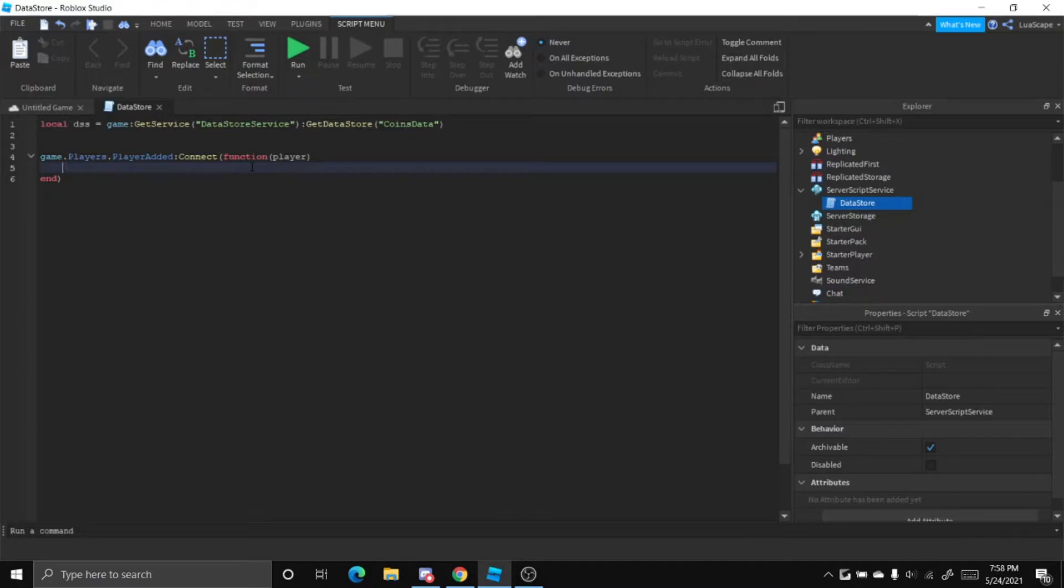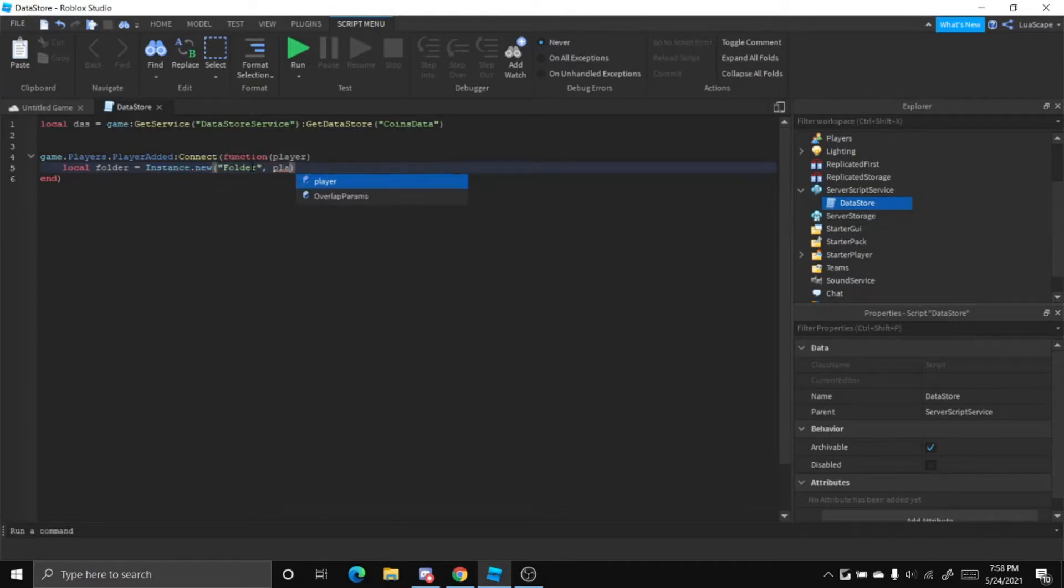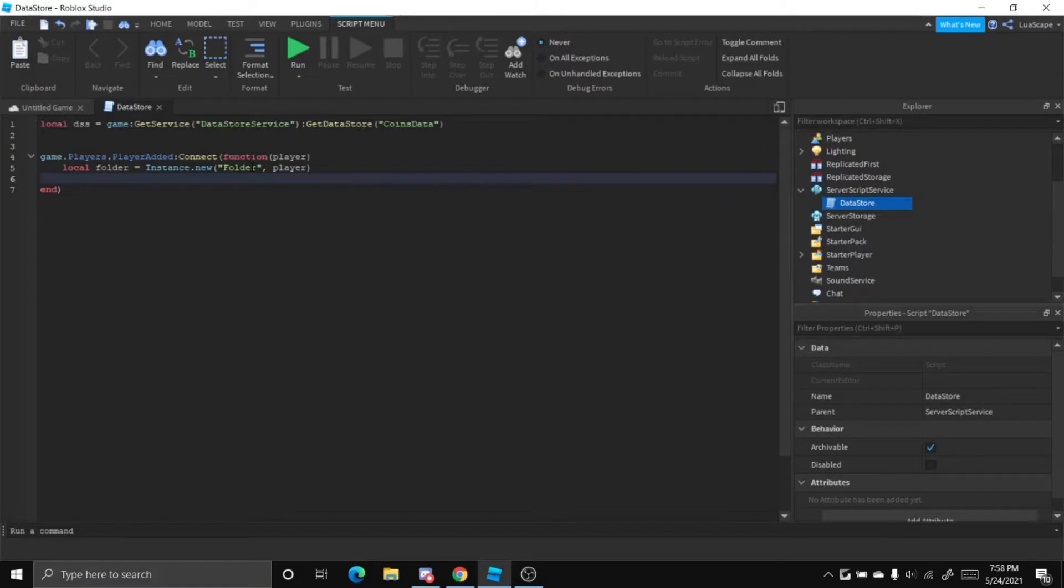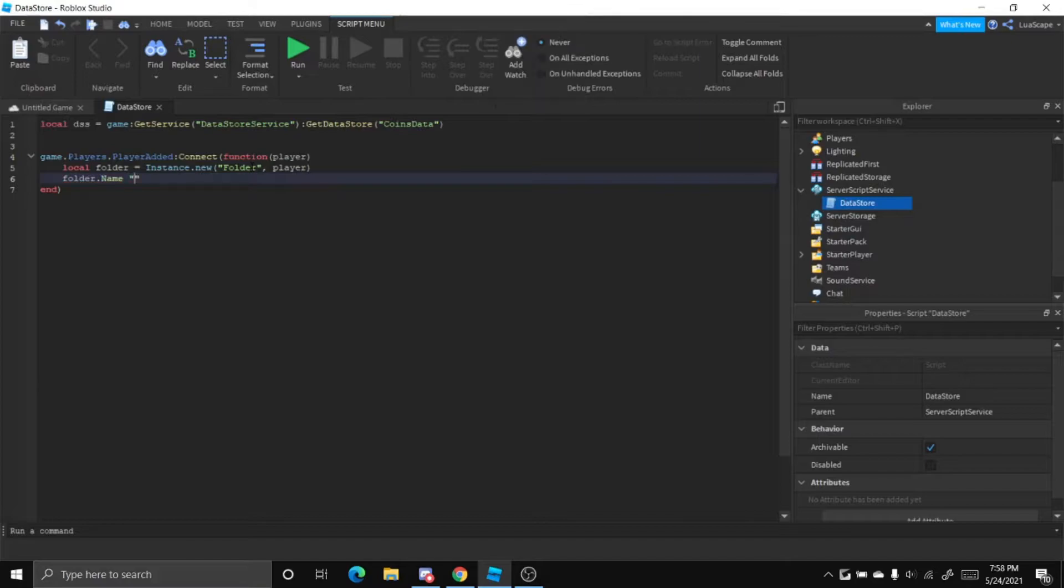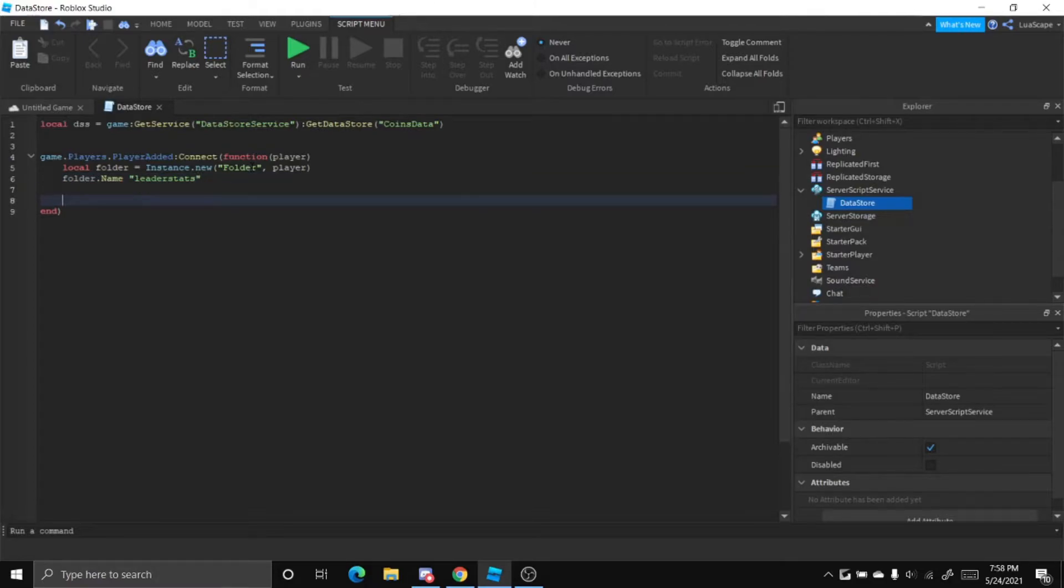Now we have to insert a folder into the player. So local folder equals instance.new folder and then put a comma and put player. Now it will make a new folder. Every time a player joins, it will put it in the player. Let's just name the folder to leaderstats. It has to be named leaderstats or it won't work.